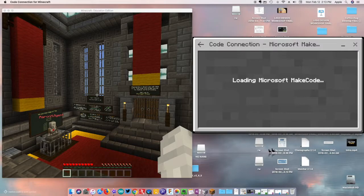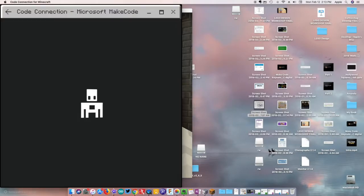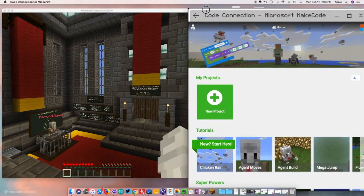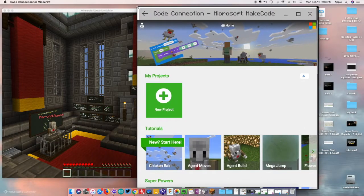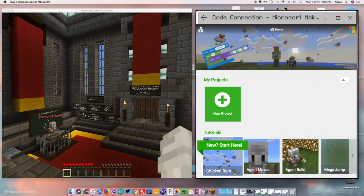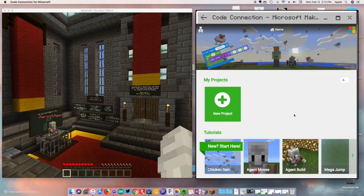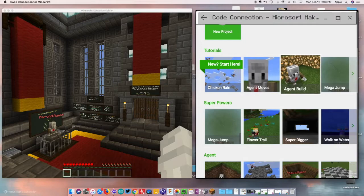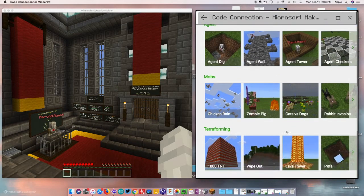Click MakeCode and your Code Connection is going to get loaded up. If you have the space, you can tab back and forth between screens, but what I like to do is have them side by side. A lot of kids I work with don't like this and prefer Minecraft full screen, but as adults, this is what I prefer.